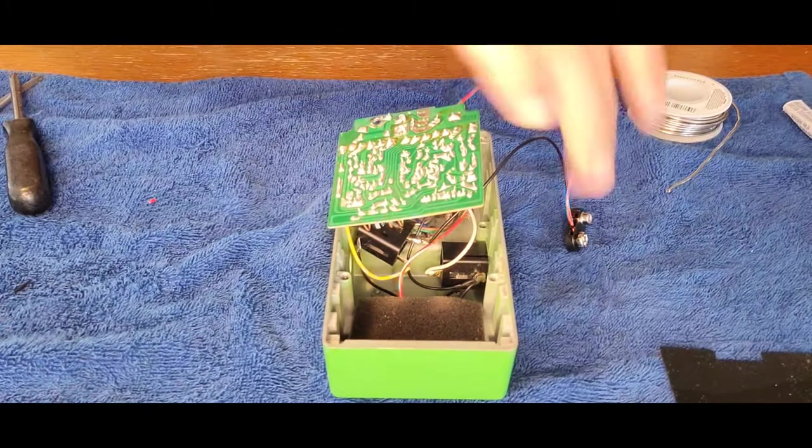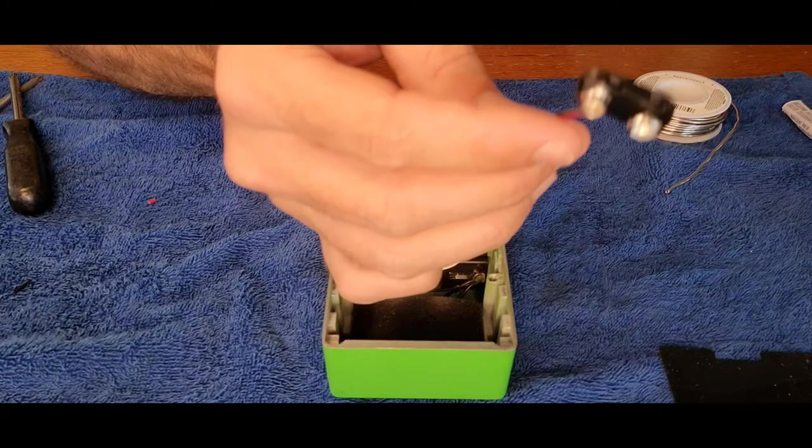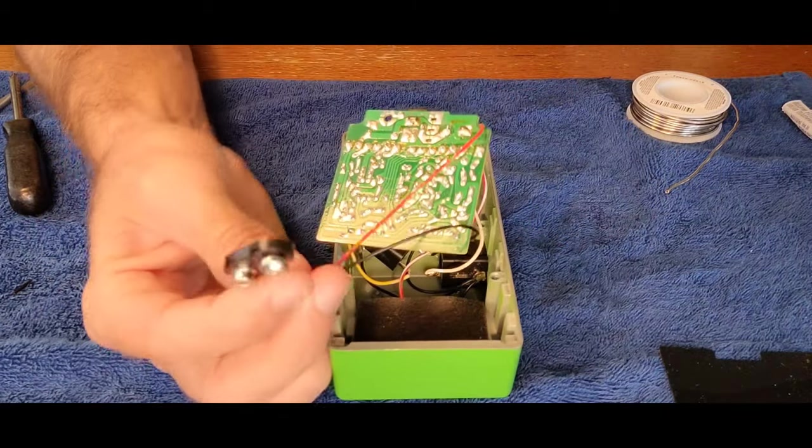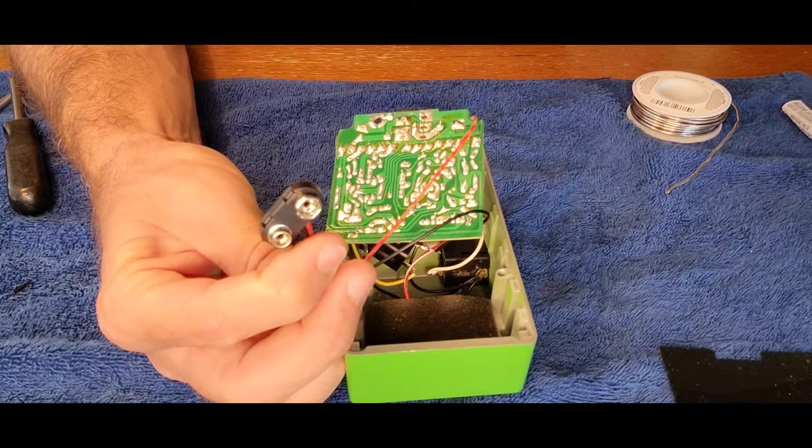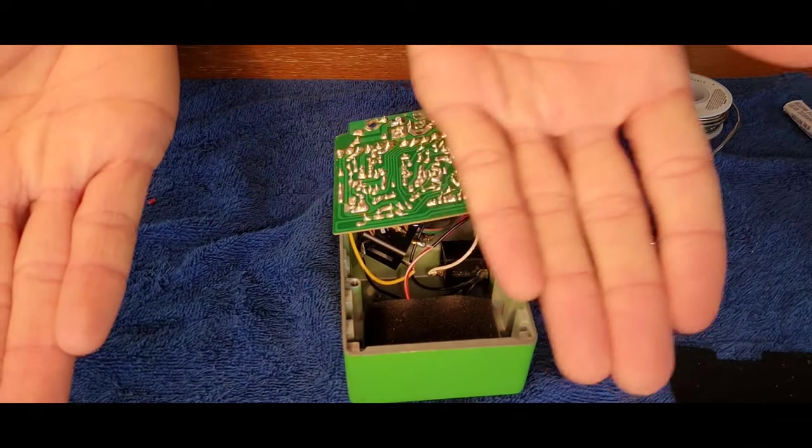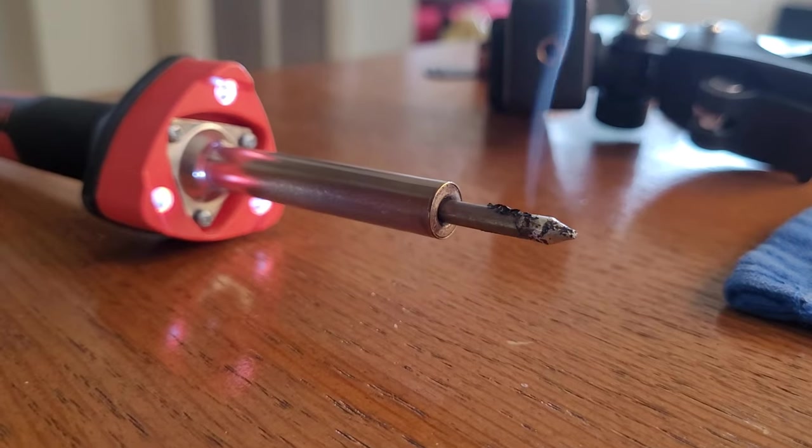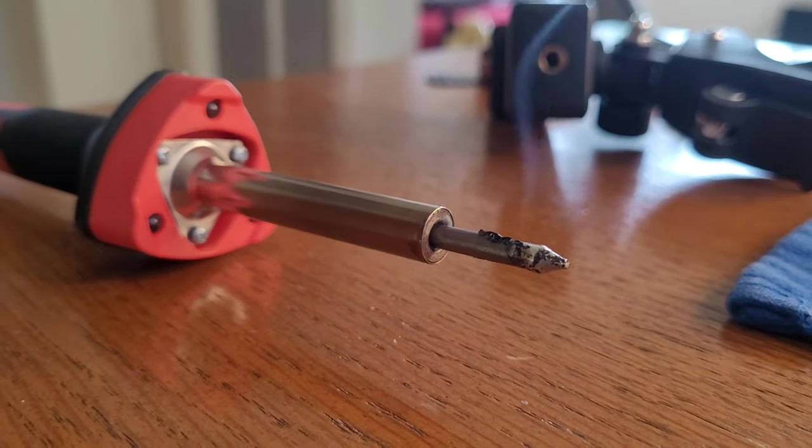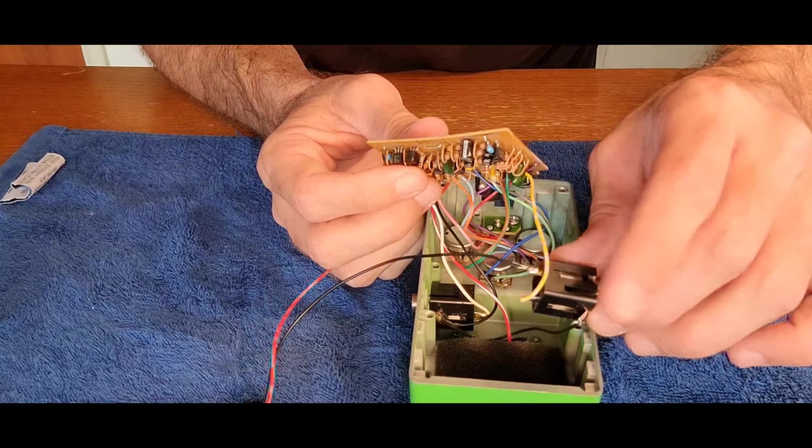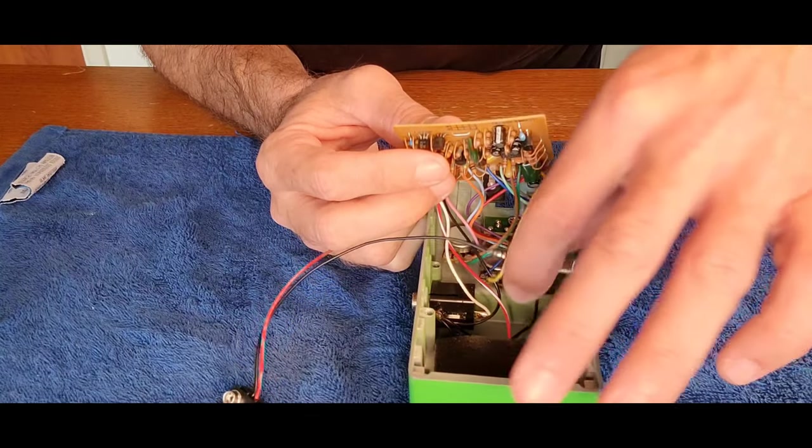So all we need to do now is route things the way that they were before and make sure that when it does go all back together, that we test it and that we're not getting to a situation where it could break. Don't forget to unplug your soldering iron because fire is bad.